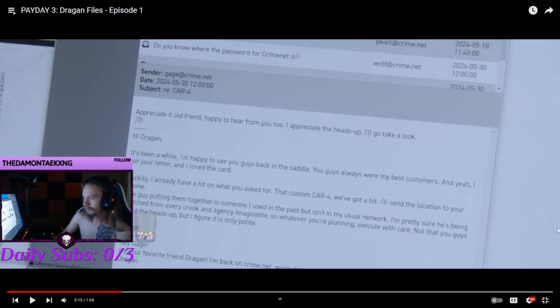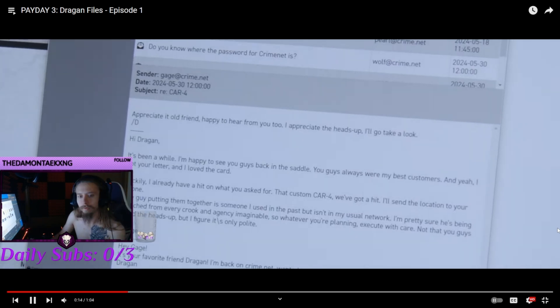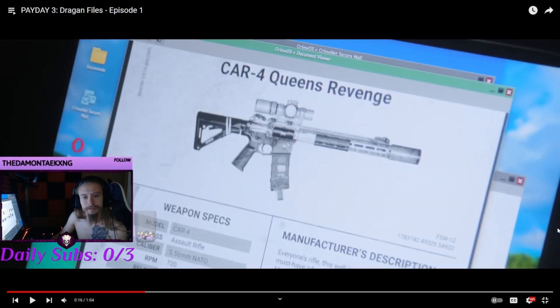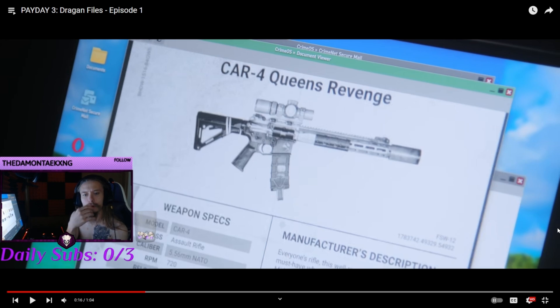So I guess there's a new car four. Queen's Revenge car four.